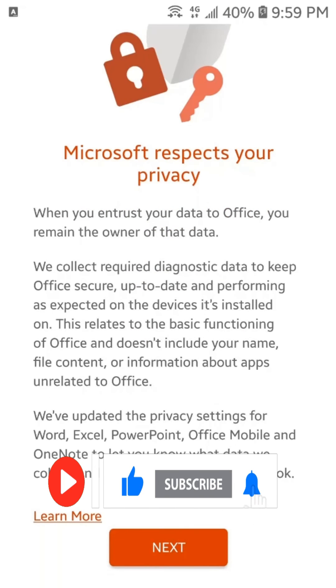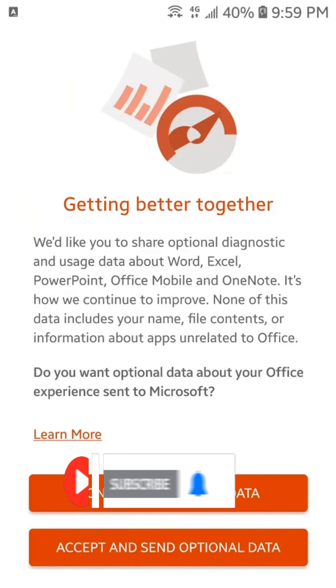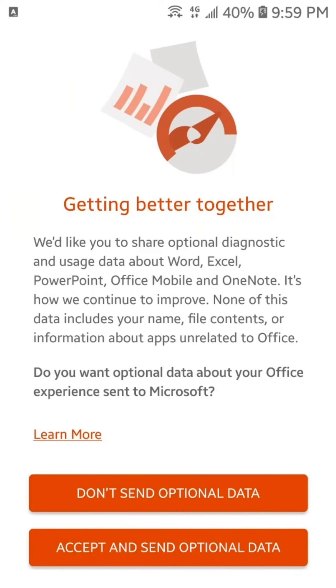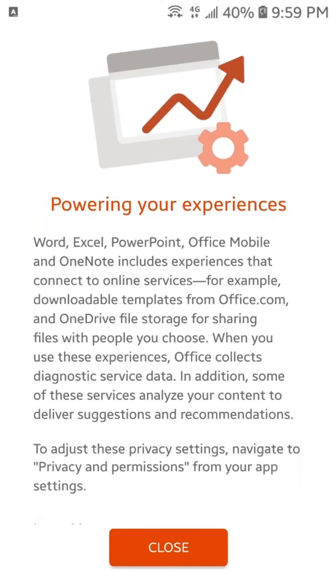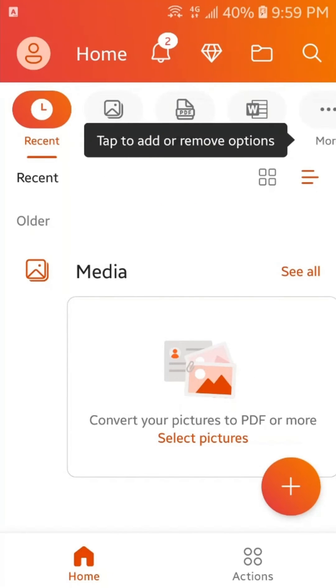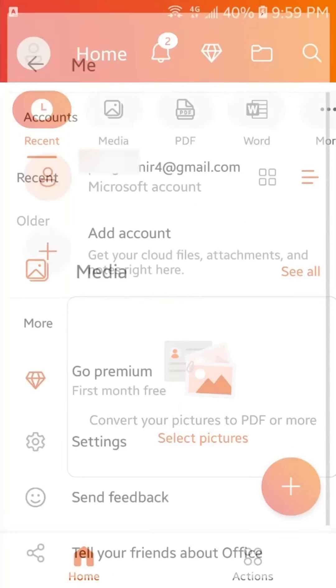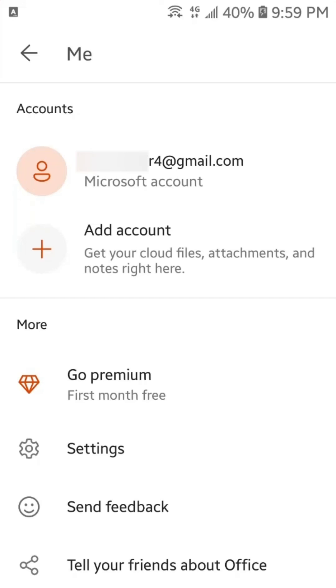We will tap here on Next. Accept and send optional data. And, Close. Now, here, you can see that we have successfully signed up with our account.